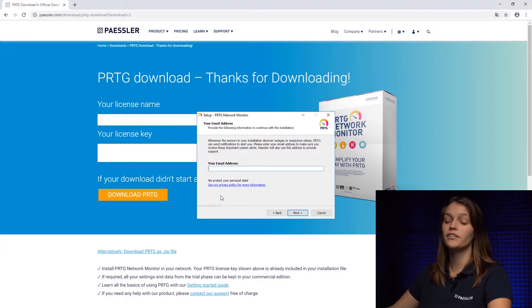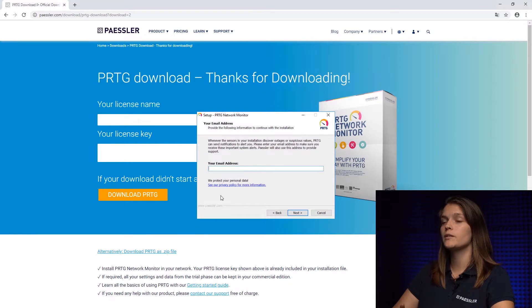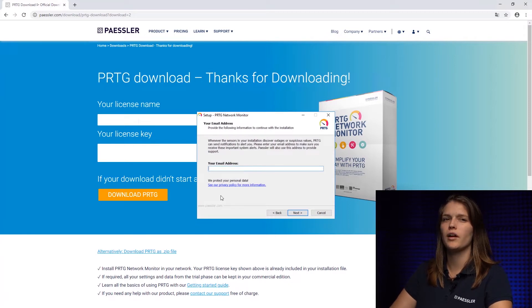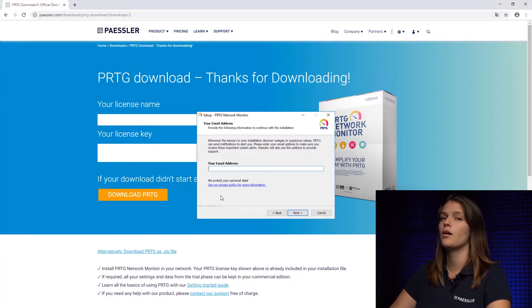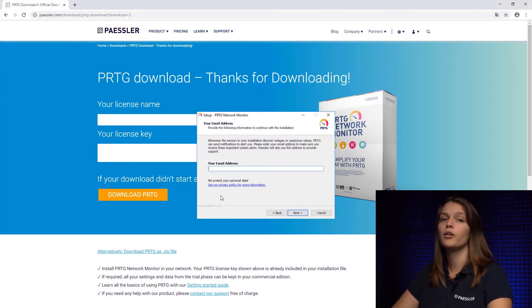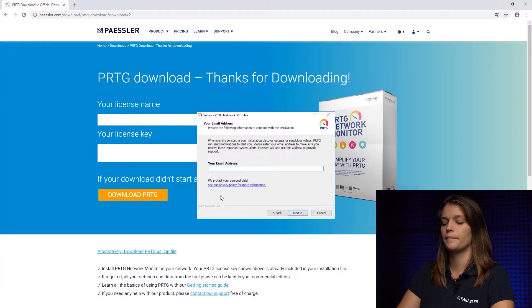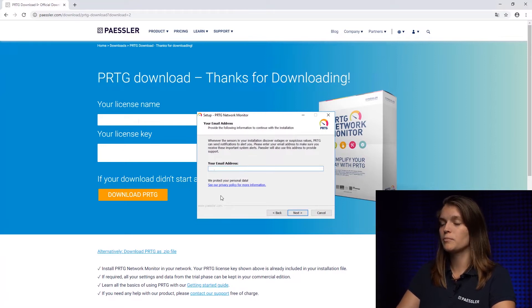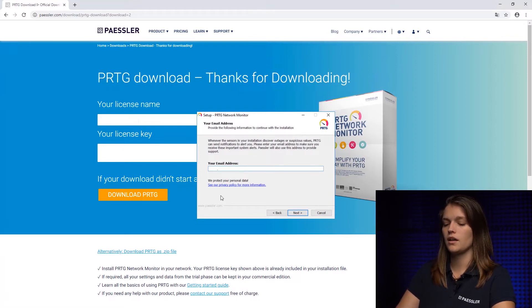Okay, here you can enter your email address. We always recommend to set up a separate email address for your monitoring solution. For example, PRTG at example company dot com, monitoring at example company dot com. For this purpose, I'm going to use my own address.